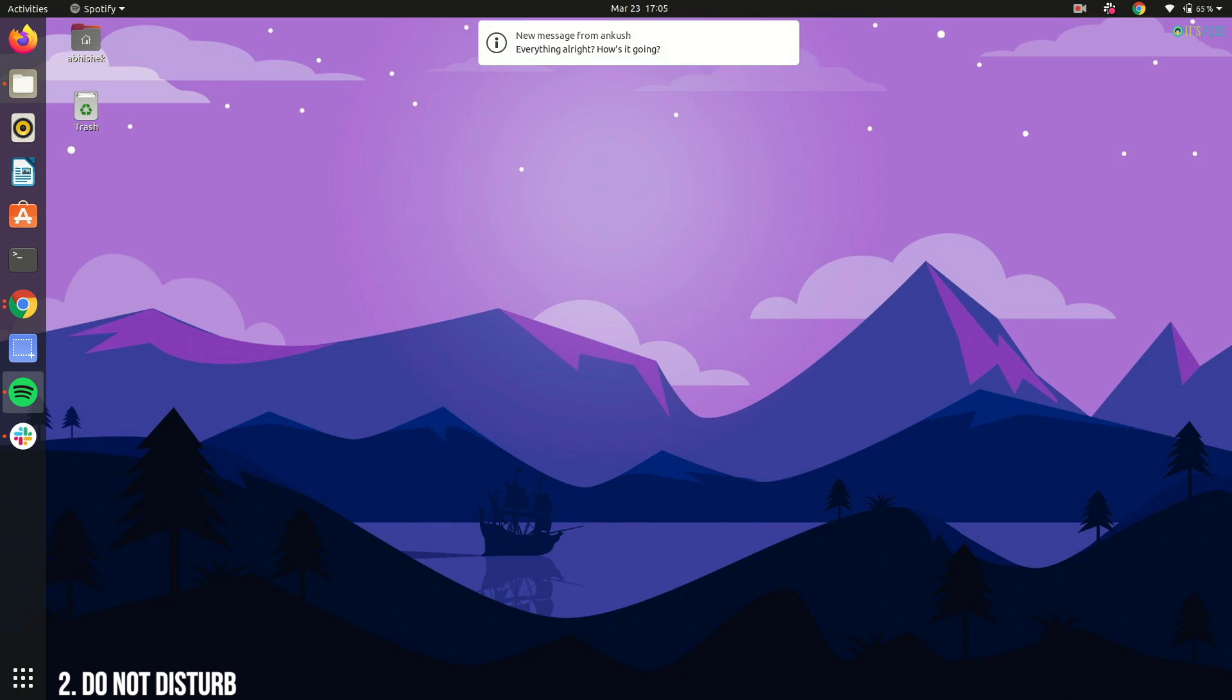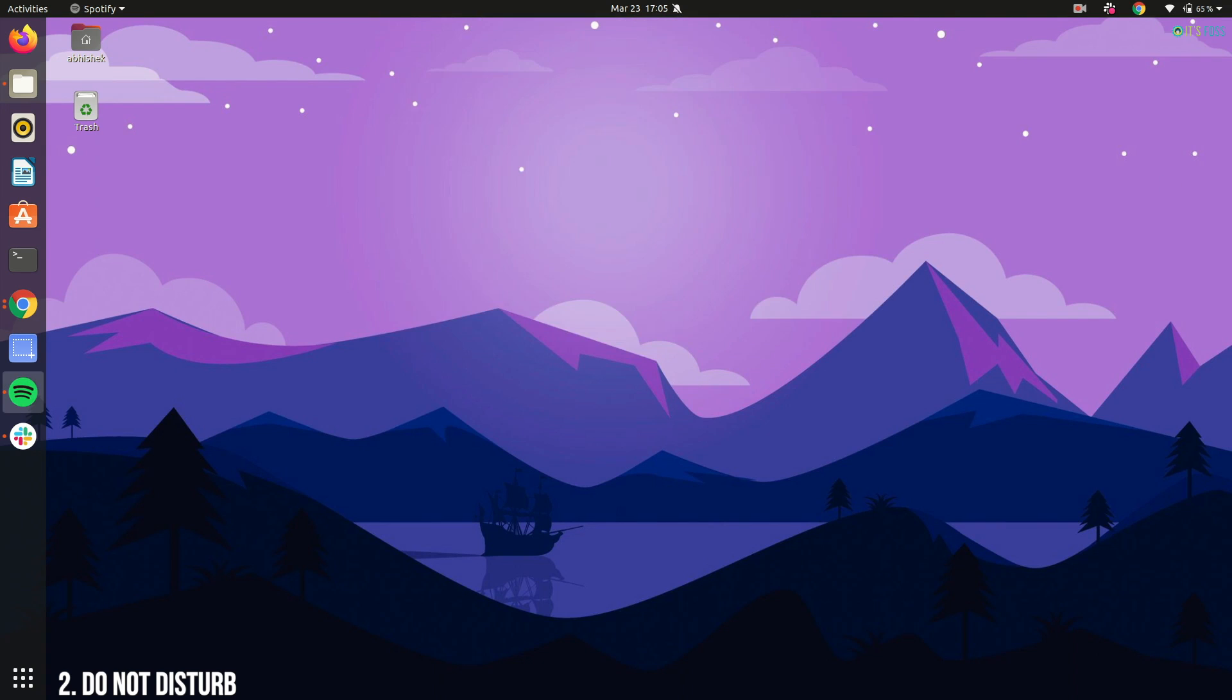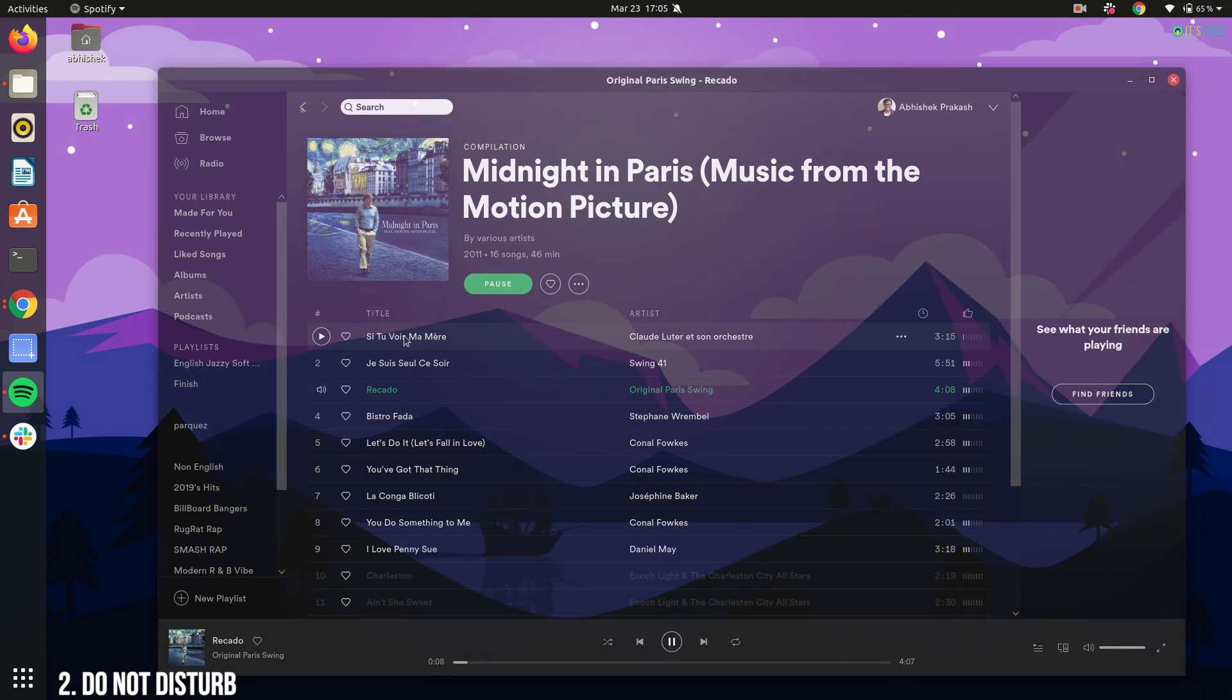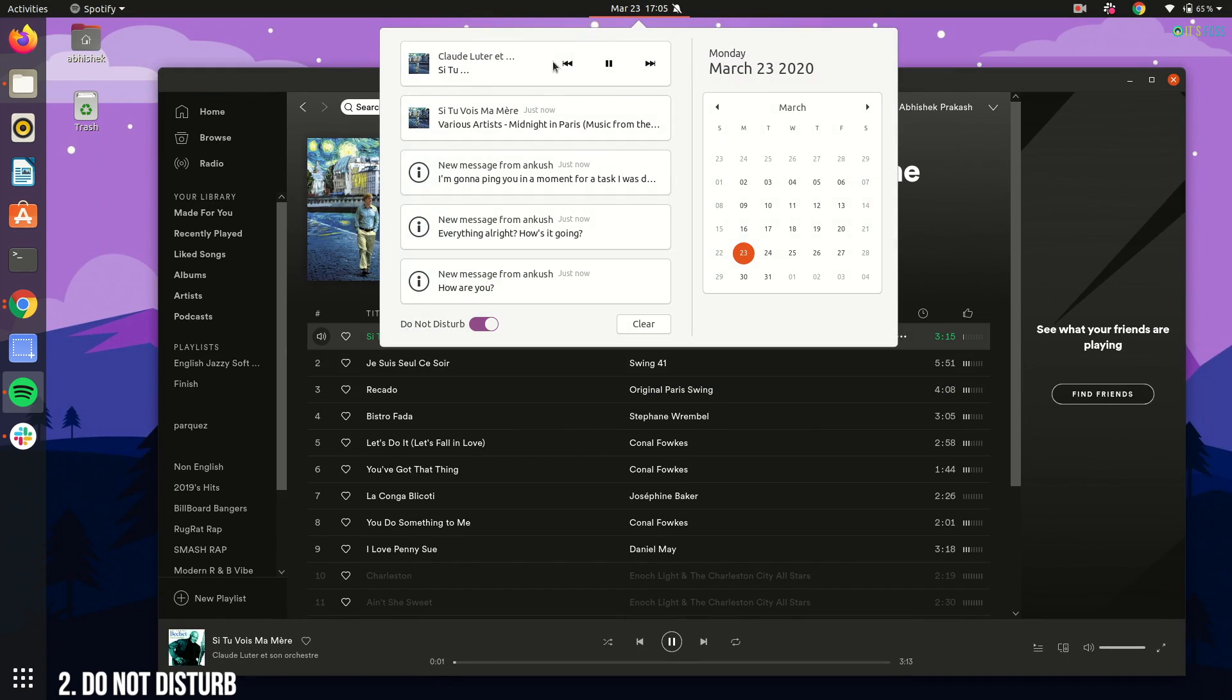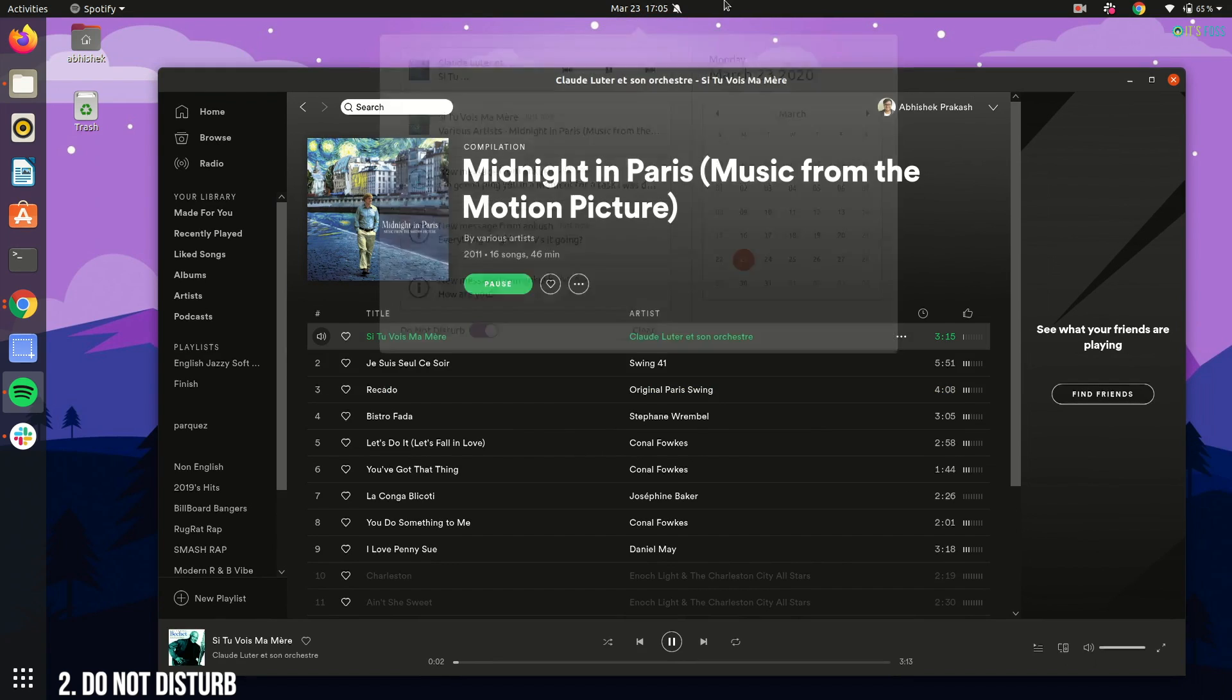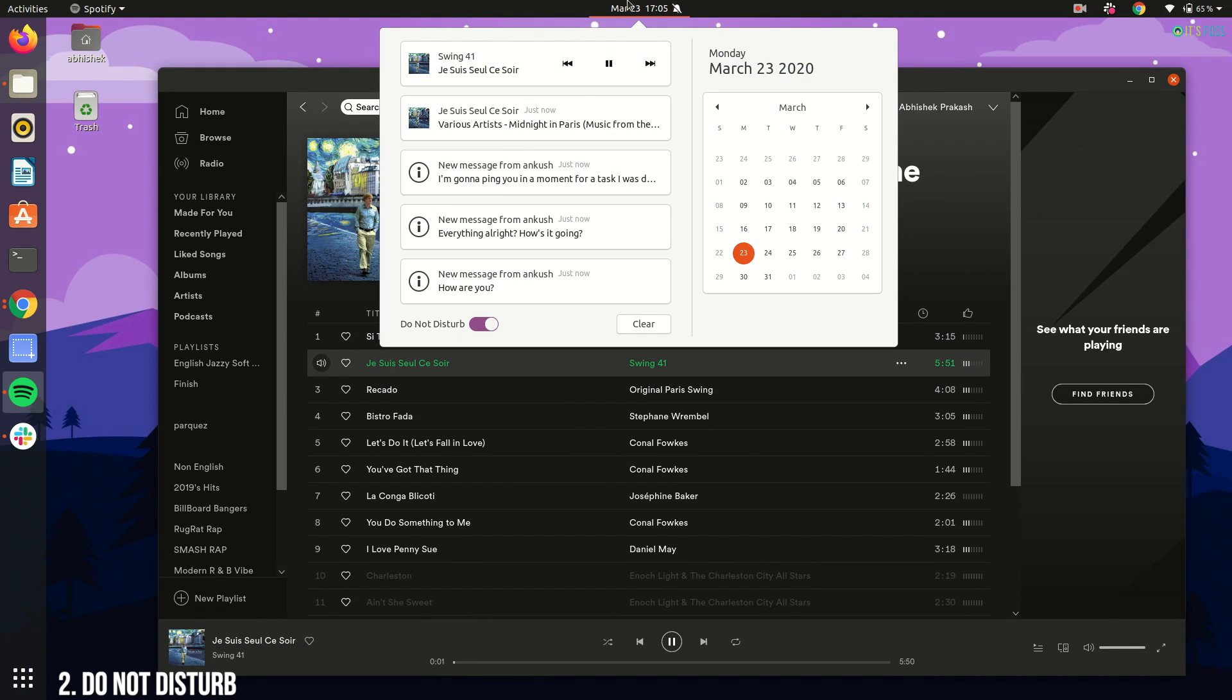In Ubuntu 20.04, I can toggle the Do Not Disturb mode to disable all desktop notifications and concentrate on my work. The notifications will still be visible in the message tray. They just won't be popping up anymore.